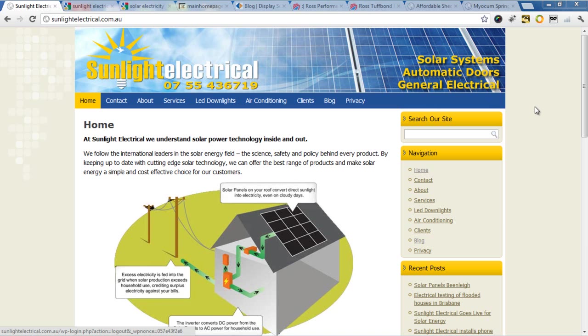This is a site we refurbished recently, and as you notice, we've put in the phone number so as soon as people get here, they can call them.